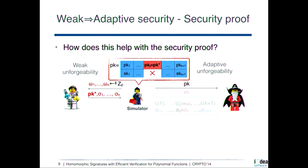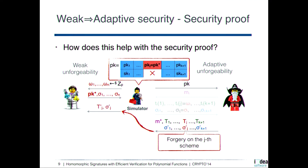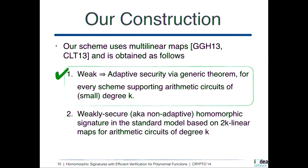When the adversary produces a forgery, if it is really a forgery — meaning M* is not correct — then at least one of the shares is not correct. This means there is a forgery on the J-th scheme, which basically provides the reduction from weak to adaptive security for homomorphic signatures.